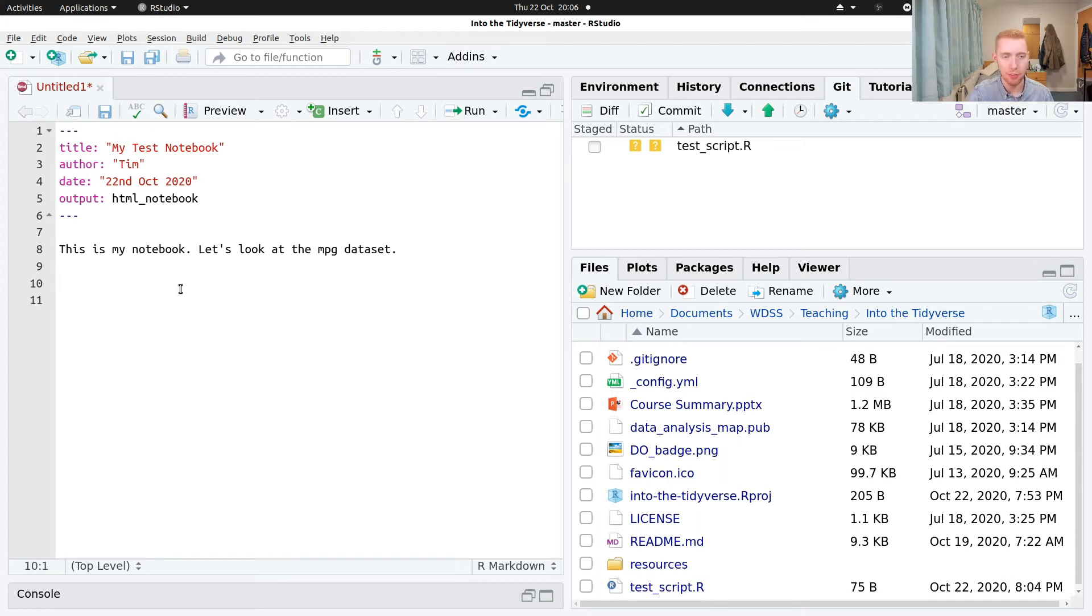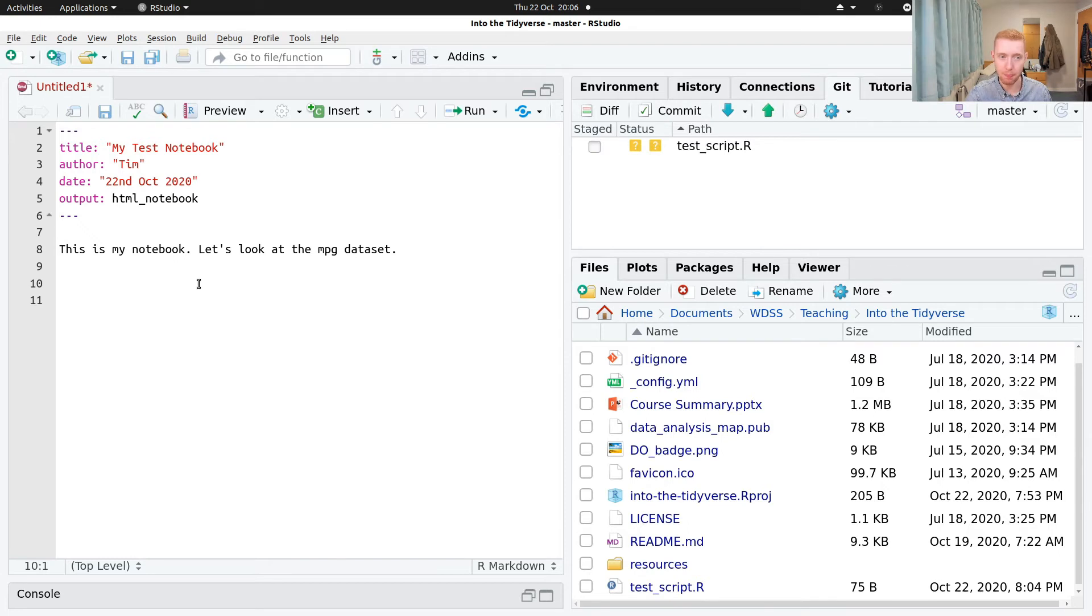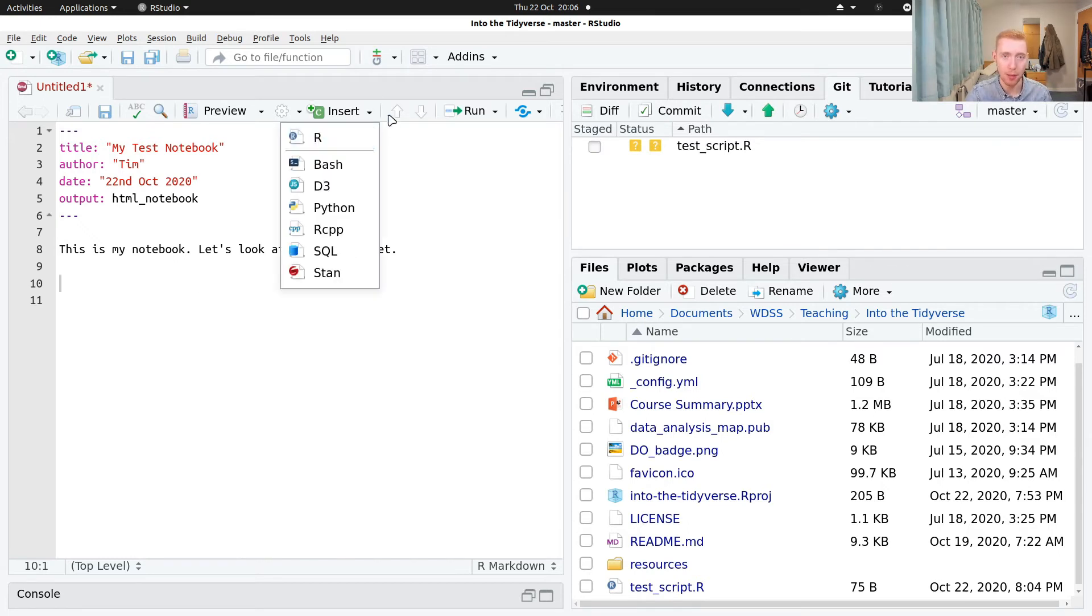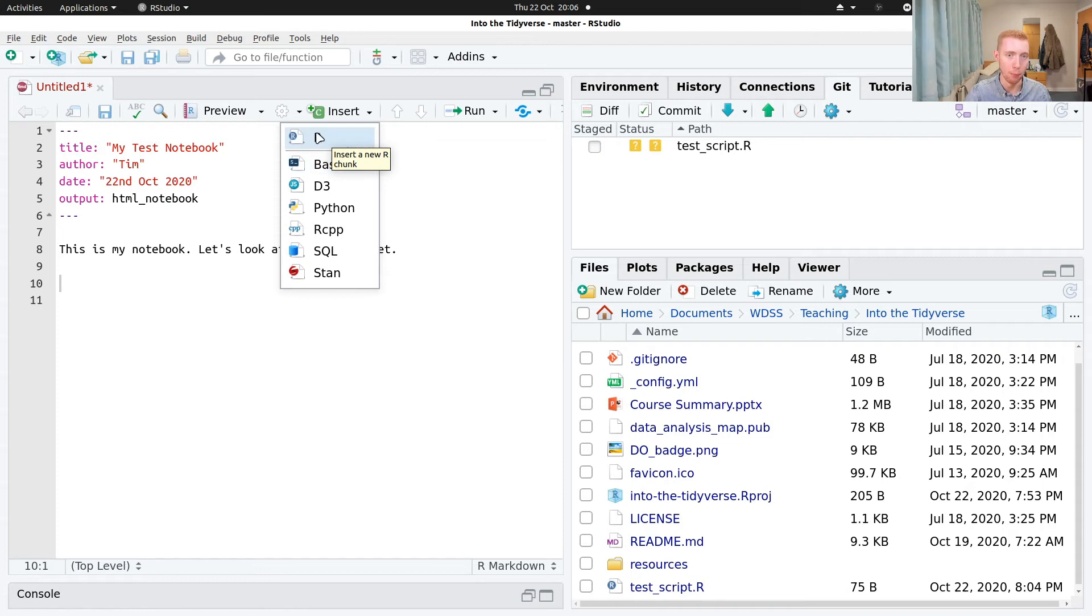And so now we can add a code block. That's a place where we can write code, write R code, and have it run inside of the notebook. And so to do that, we click this insert button at the top here, it'll drop down, and we choose what language we want to insert. But for this course, we're going to certainly want to input R, so insert an R block.